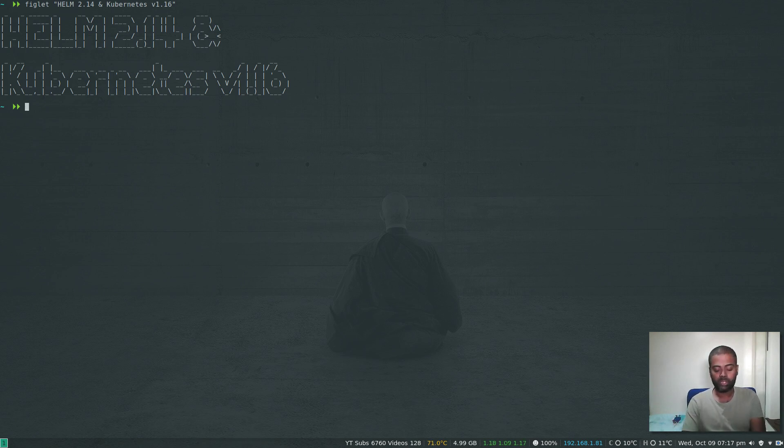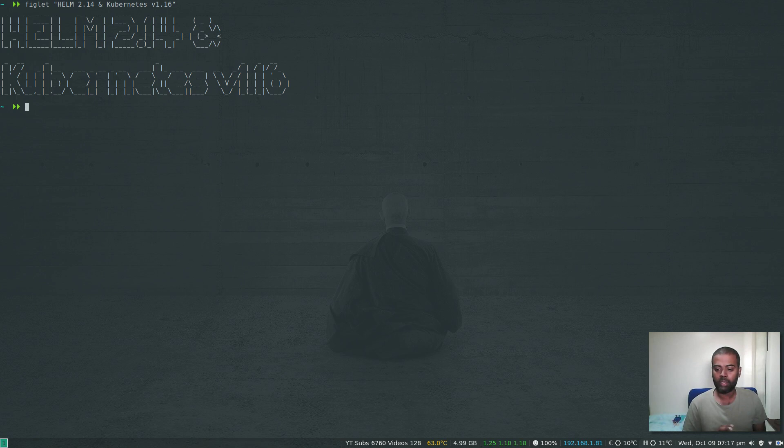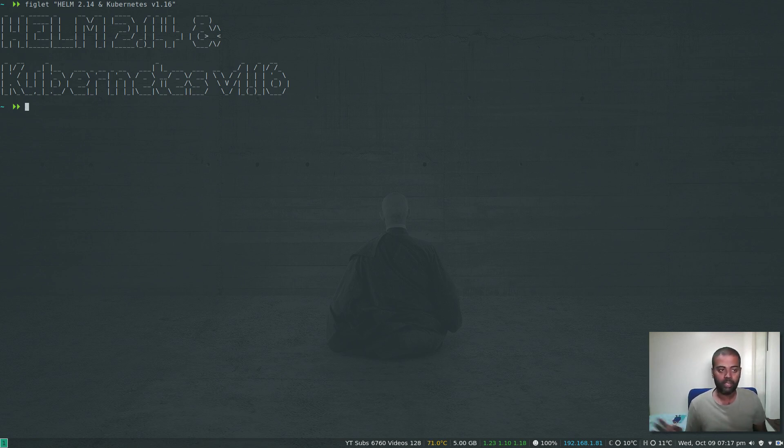Helm is actually a binary that you install on your workstation. Tiller is the component that you install on your cluster. I'm using Helm version 2.14. I'm not using Helm version 3, which is still in pre-release stage. With Helm 3, they are going away with the Tiller component, so it will be just your Helm binary with no server-side component.